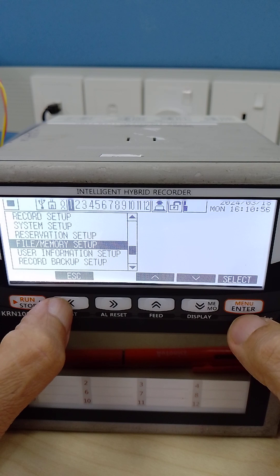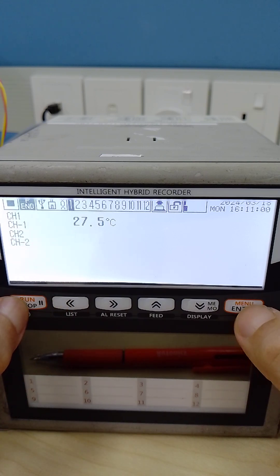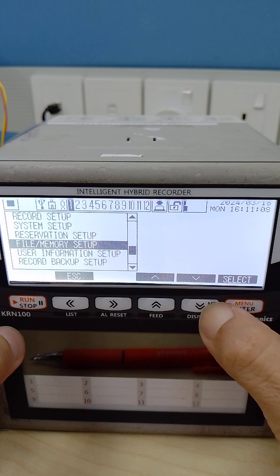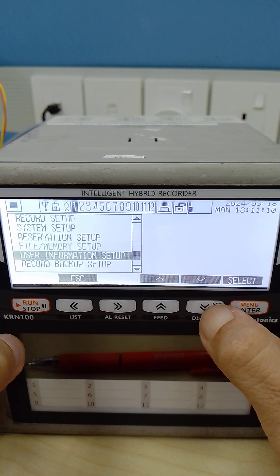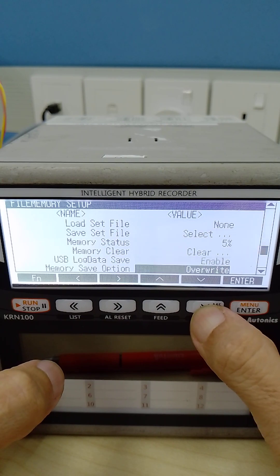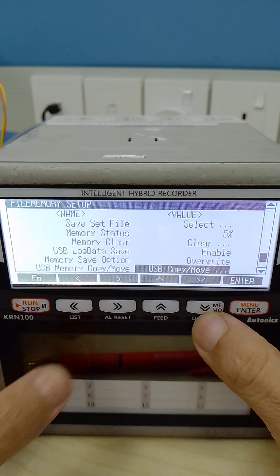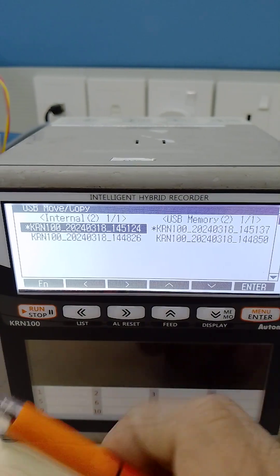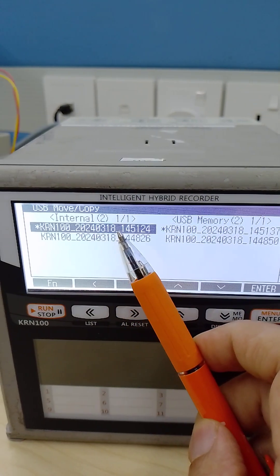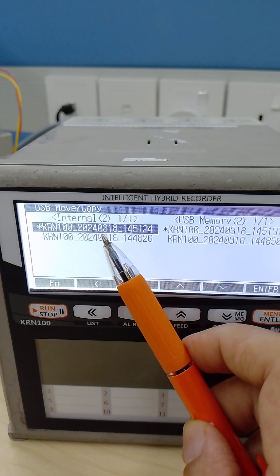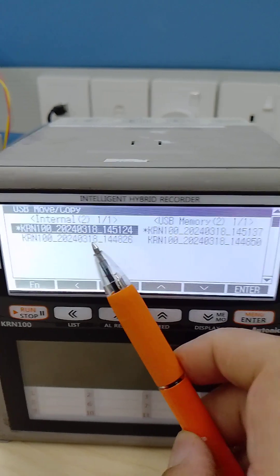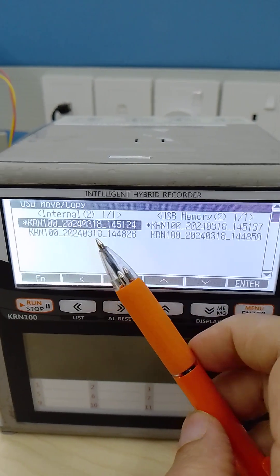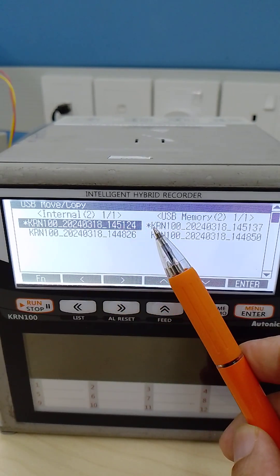Earlier I have a start this method. We check around 2. We go to file memory setup, USB copy move. So I already start today is 18 March, start 2:51. This one my internal memory.